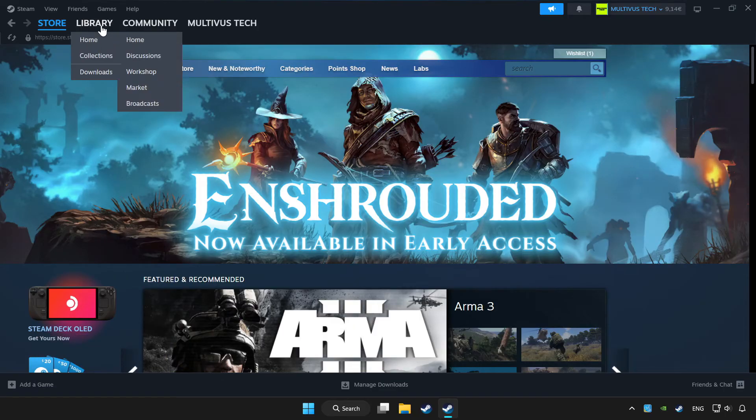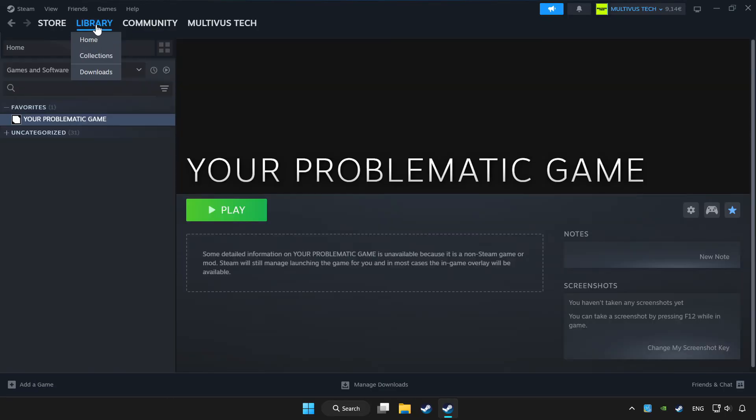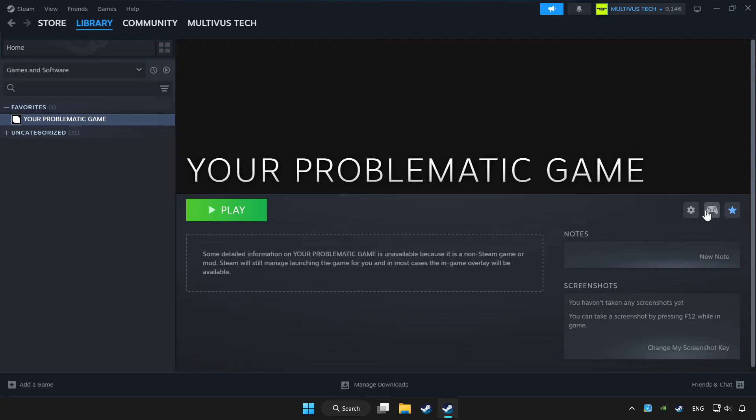Click library. Choose the game that you want to play with controller. Click the controller icon.